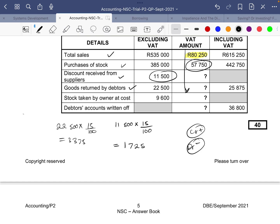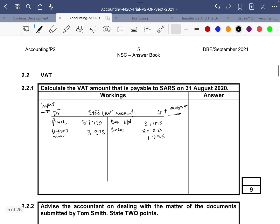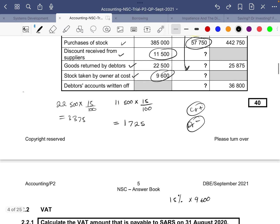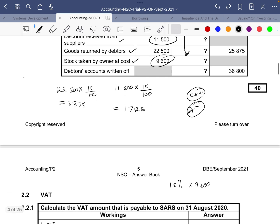Stock taken by the owner at cost — this will increase our VAT amount, and we need to calculate 15% of 9,600. So 15% times 9,600 gives us 1,440. We record this under drawings.